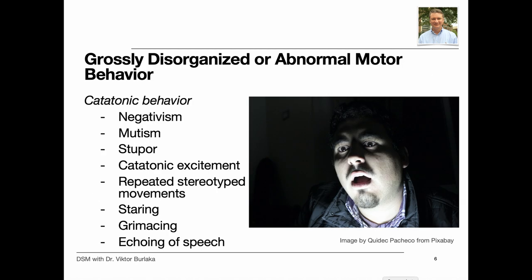Grossly disorganized or abnormal motor behavior may manifest in a variety of ways, ranging from childlike silliness to unpredictable agitation. Problems may be noted in any form of goal-directed behavior, leading to difficulties in activities of daily living. Catatonic behavior is a marked decrease in reactivity to the environment — this can include resistance to instructions or negativism, maintaining a rigid or bizarre posture, mutism and stupor, or catatonic excitement, which is purposeless and excessive motor activity without an obvious cause.